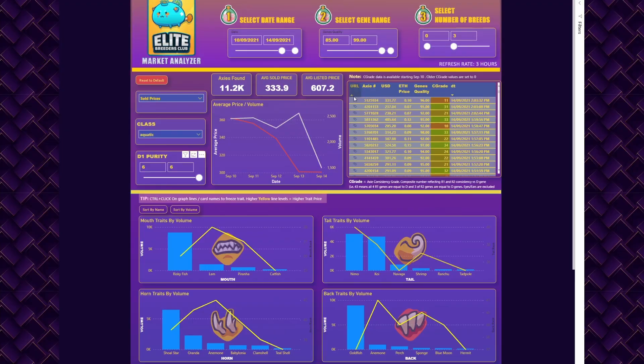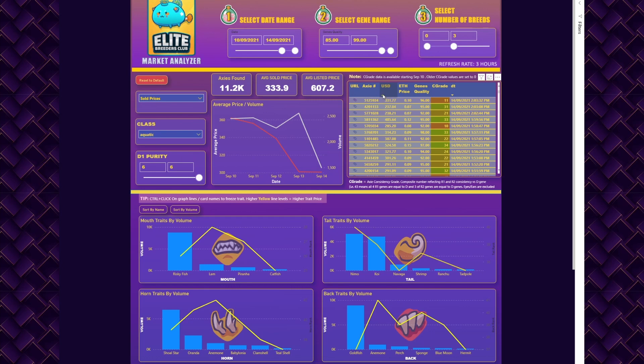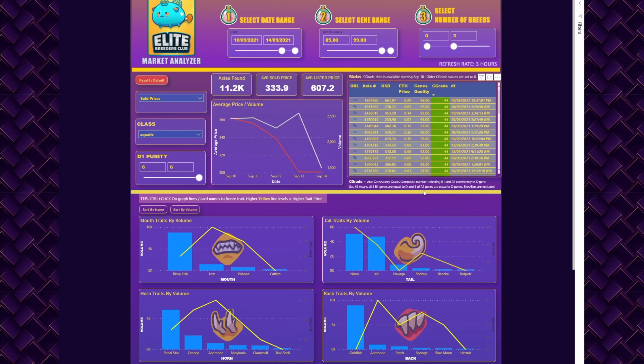You can click and it will bring you to the actual listing with details on the marketplace. You can sort by USD or sort by gene quality or by C grade.